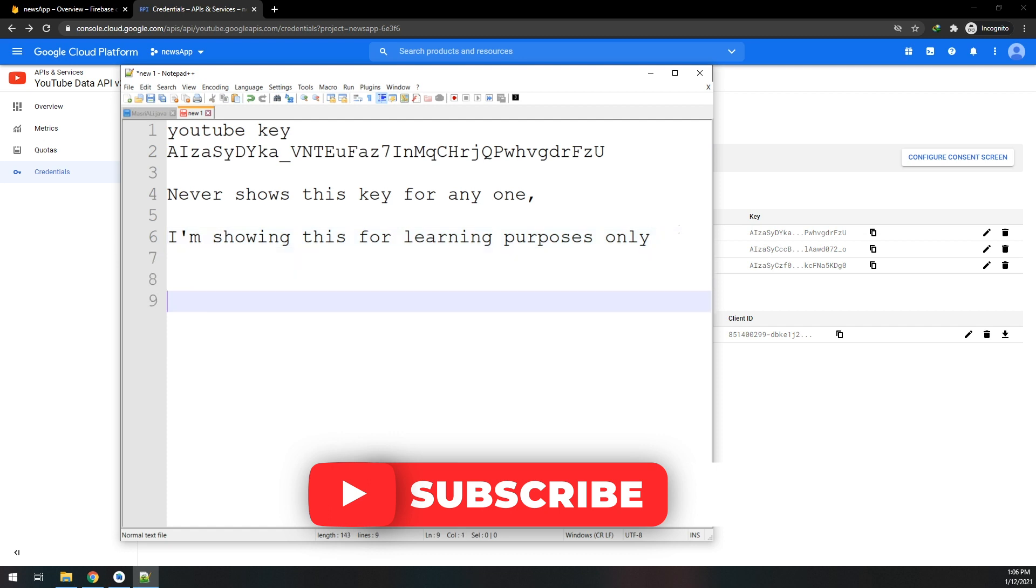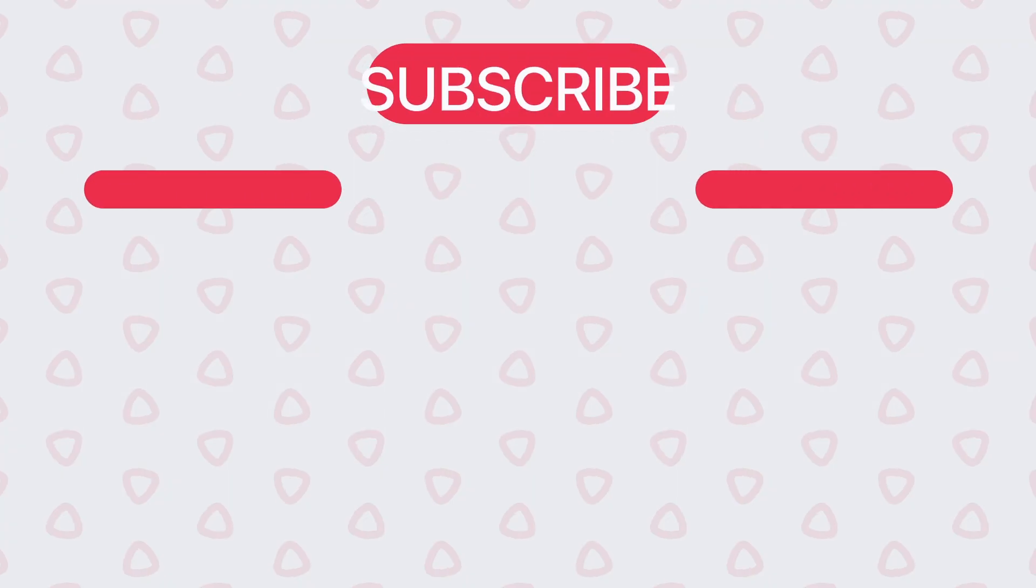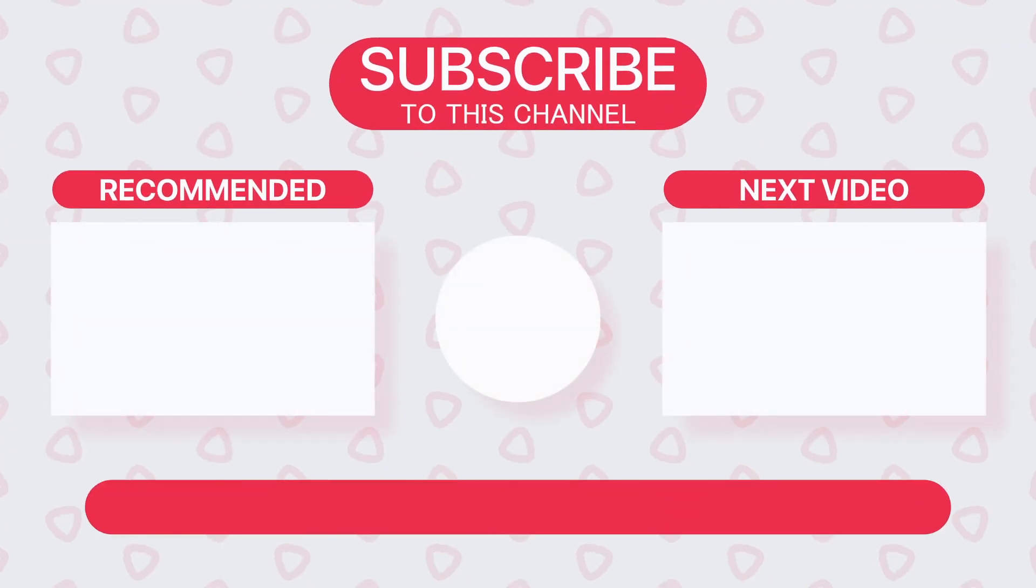This is our key. Till now we've learned about Firebase configuration, adding our key, and getting the API key for YouTube Data API.